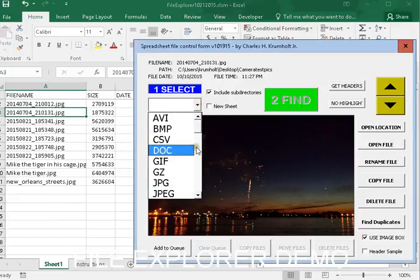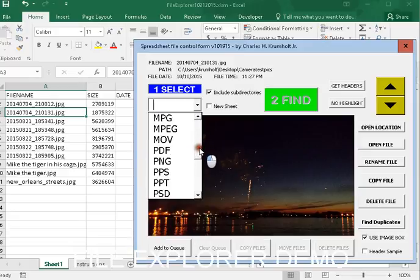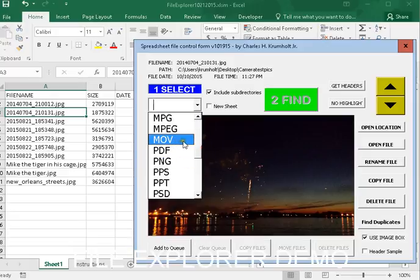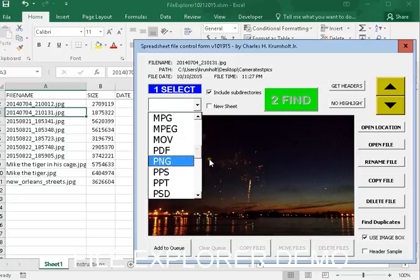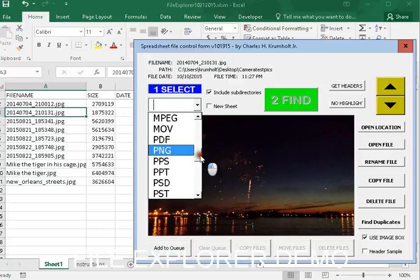You can create as many sheets as you want, and you can rename the sheet. Excel is Excel, and it's going to operate just like Excel,